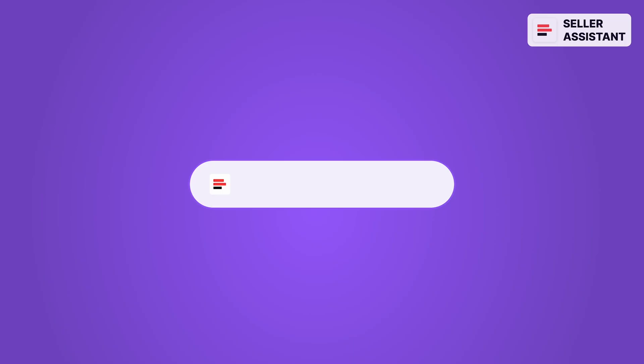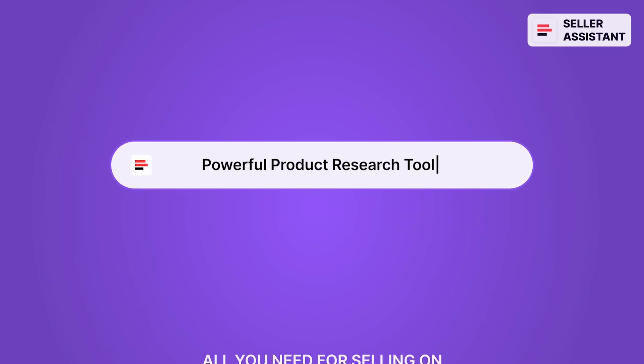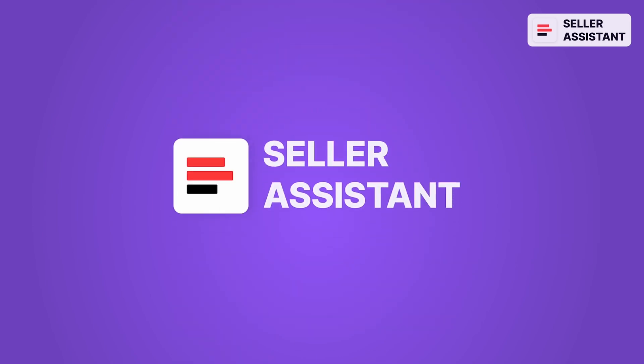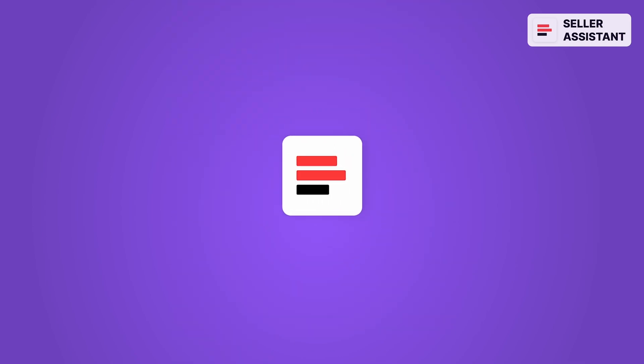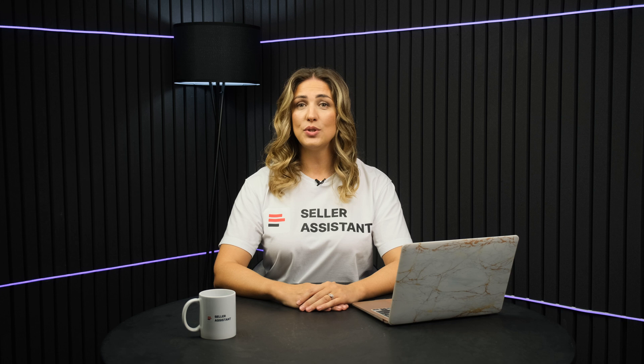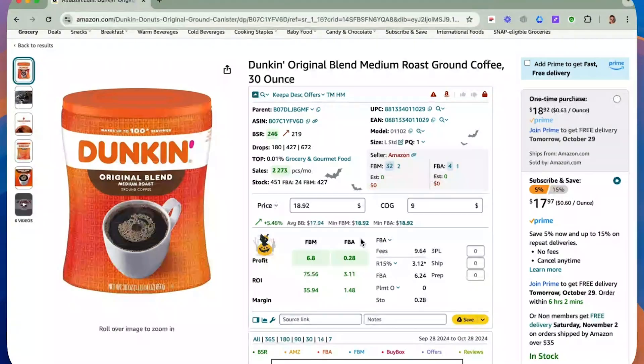Hello, everyone! In this video, we will guide you how to use FBM and FBA Calculator by Seller Assistant.